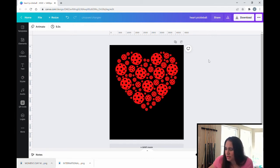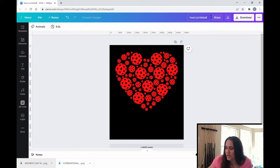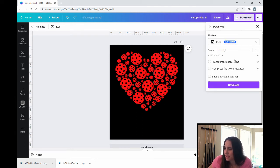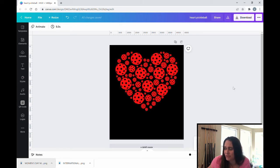You can get as creative as you want with this. You can use different graphics and different sizes, different colors, but this is essentially how you can make a shape filled with whatever kind of graphic that you like. So for here, I'm just going to go ahead and put heart pickleball. And then I am going to download this. We're going to hit transparent background and download.